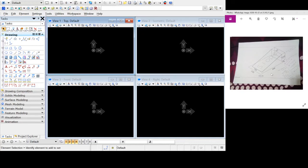We are just starting and we're going to be solving this problem using MicroStation. We want to create this block.